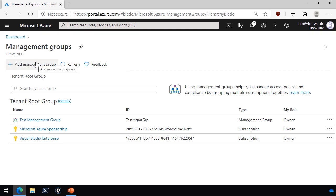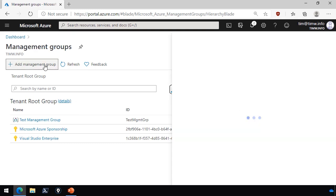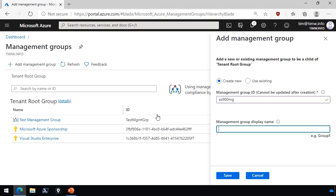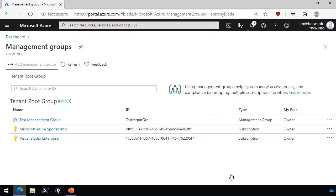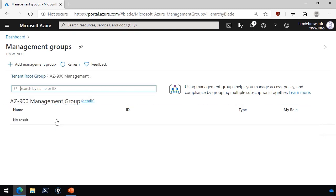Let's create a new management group and then we're going to add both of my subscriptions to that group so we can do things like role-based access control and Azure policy that affects both of those subscriptions simultaneously. We'll go to add management group and I'll give it a short id. Call it az900mg for az900 management group. There you have it. Let me click save to commit that change. Once Azure creates the new group, we can browse into it, which we'll do right now by clicking it.